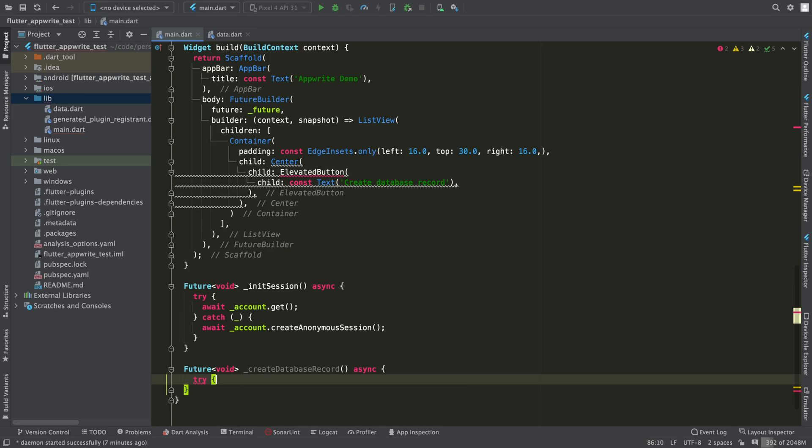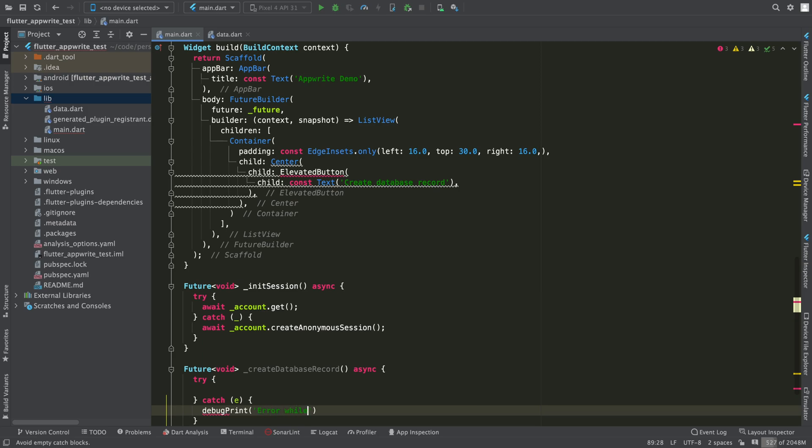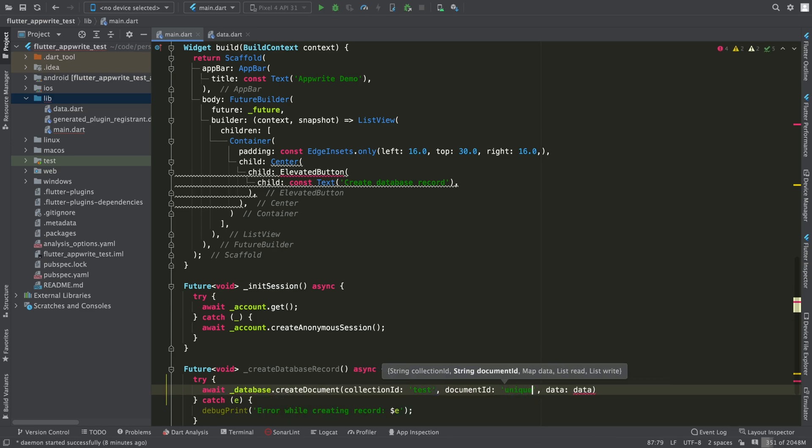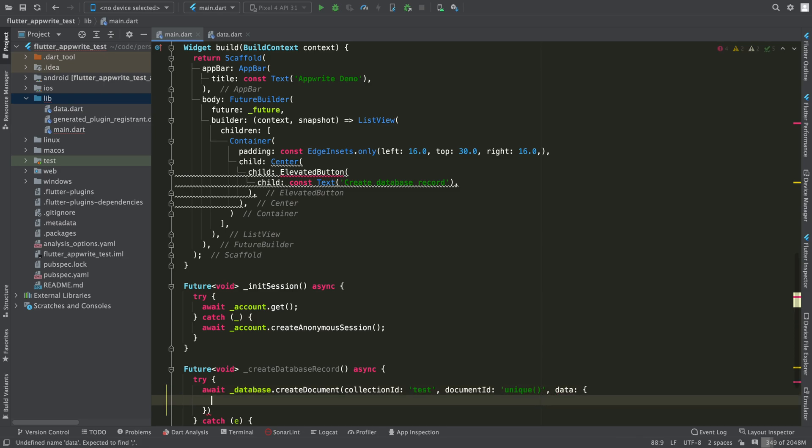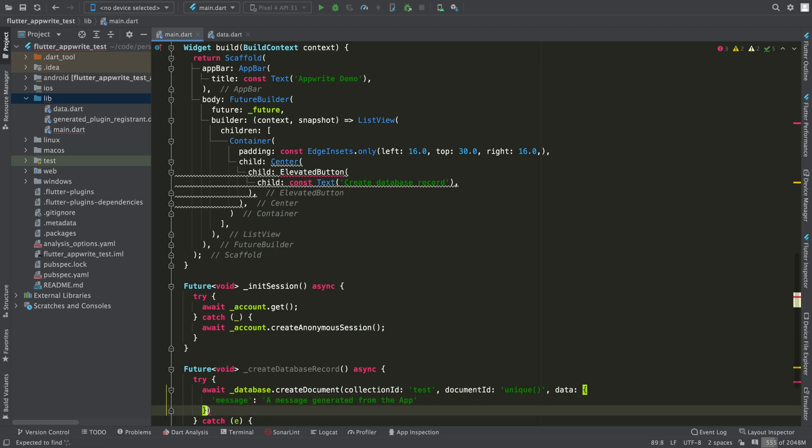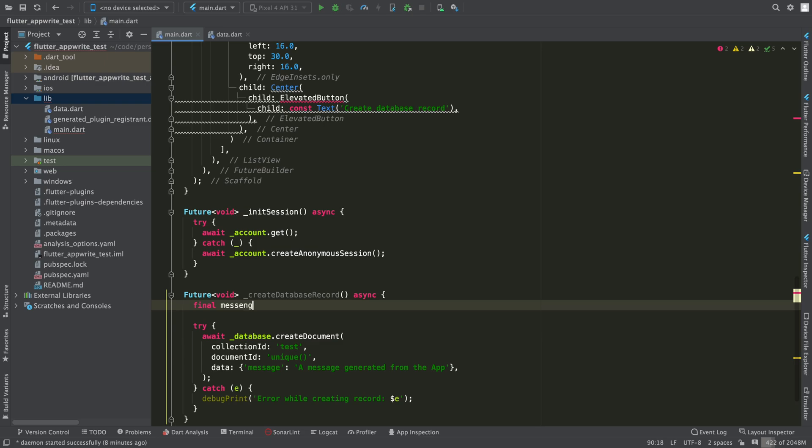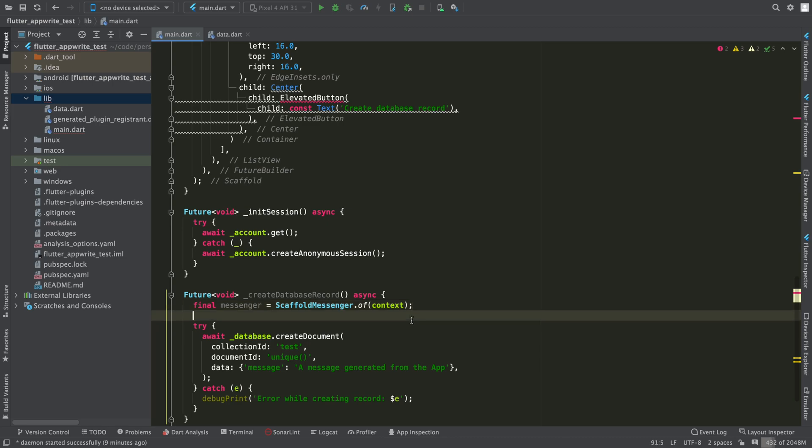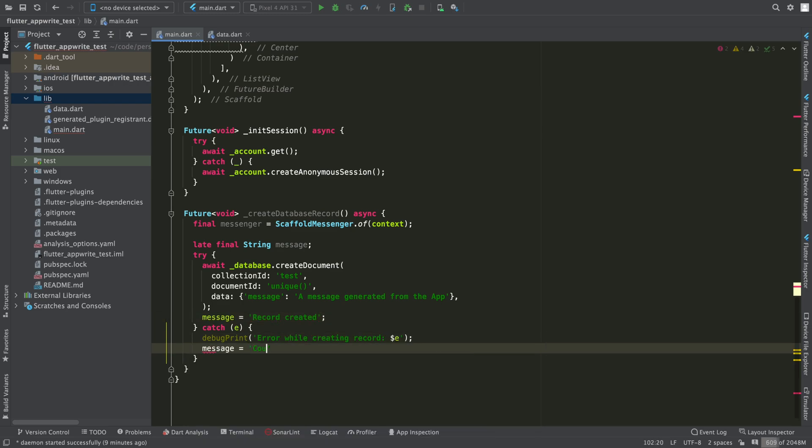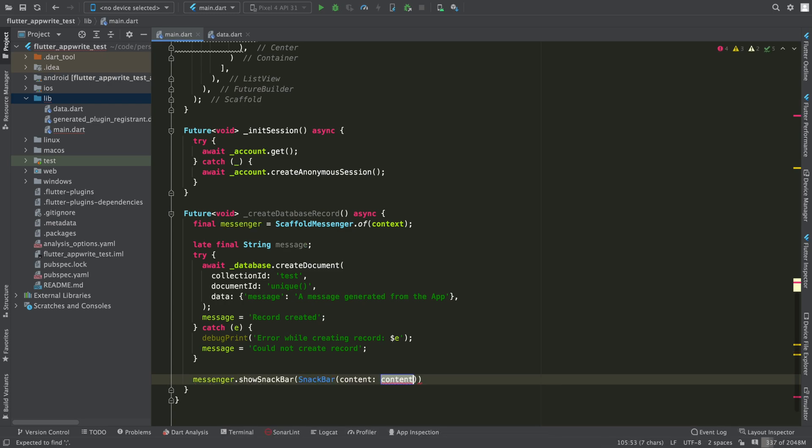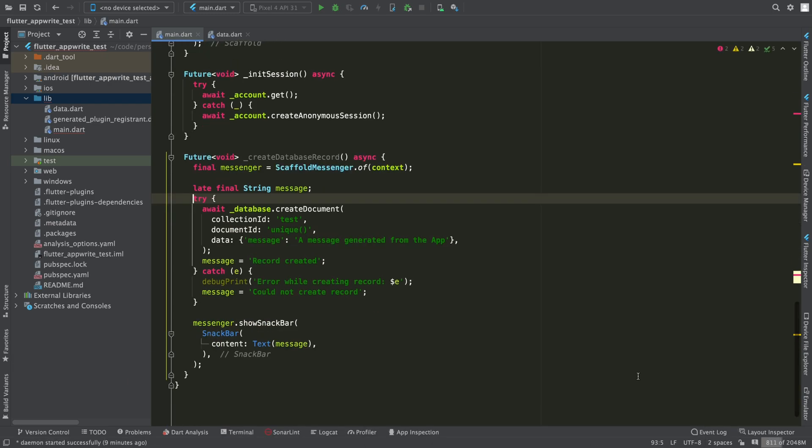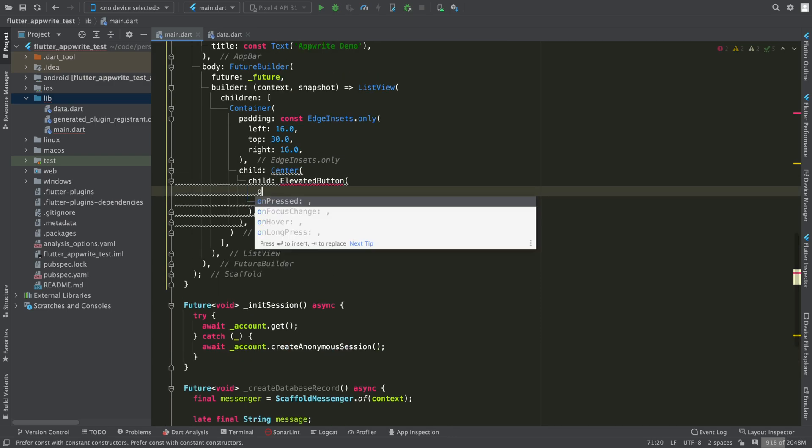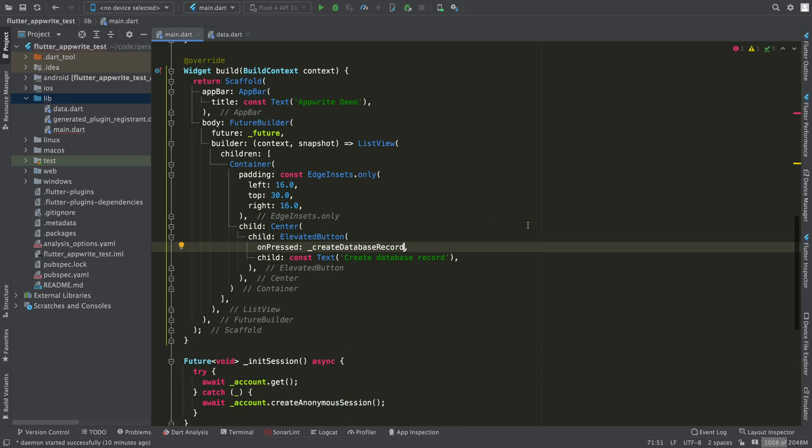Now I'm going to create this method where I'm going to create a database entry from the App. To do this, I define this try-catch block to handle errors. Through the databases object we can interact with the database. Calling createDocument we can create a document. We have to specify in which collection and with which id. Now I want AppRite to auto generate an id for me, so I pass unique as the value. In data, we create a map with a message property, which we just defined as an attribute of the objects in this collection. I'm going to show the result of this operation whether it goes right or wrong in a snackbar.